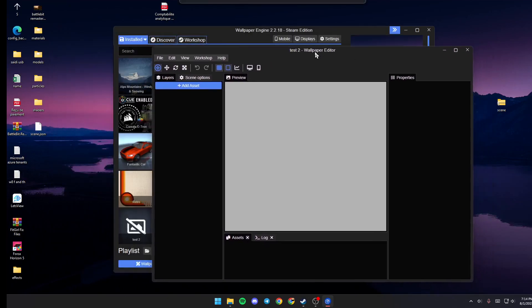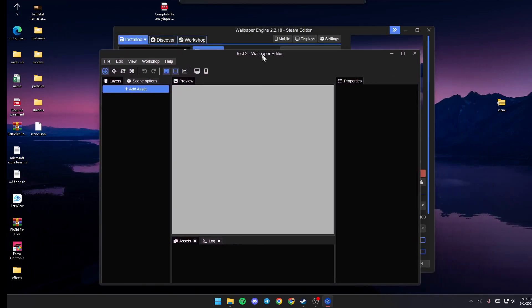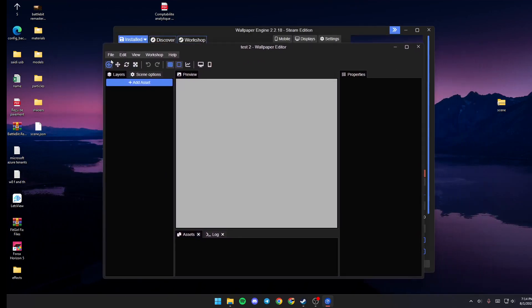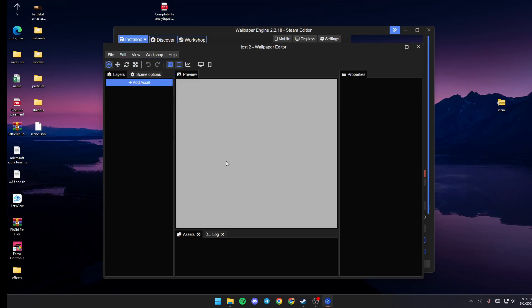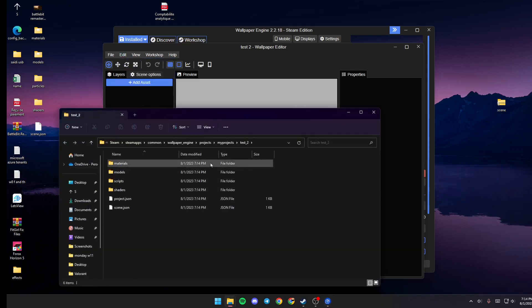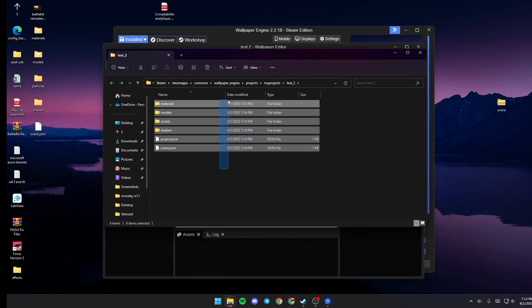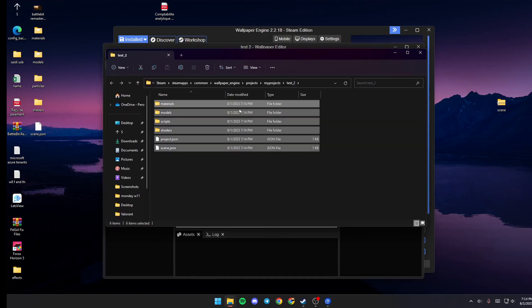And then once you're here, just go ahead and click on Edit and click on Open in Explorer. Once you're here, just delete all of those files.